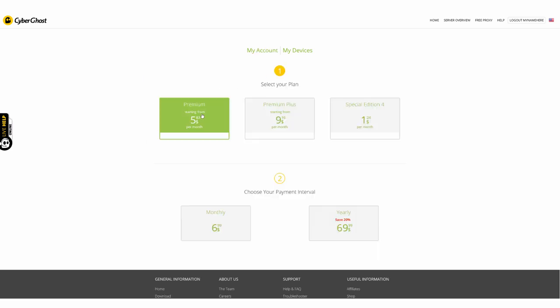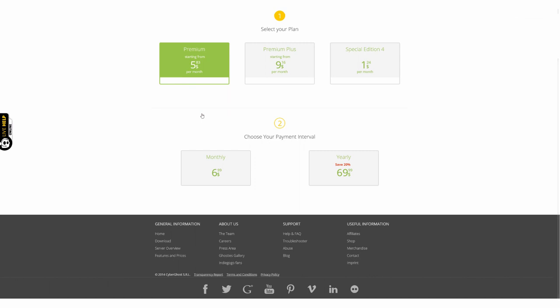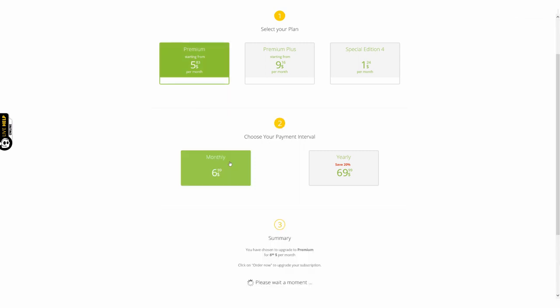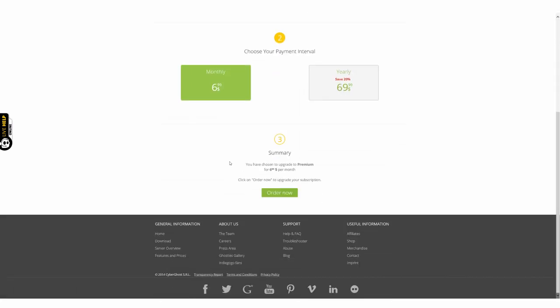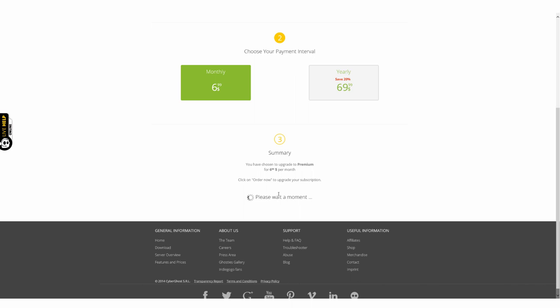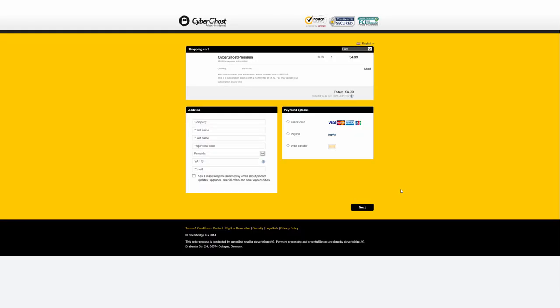Whatever tickles your fancy, we've got it covered. Review your pick and head to the store by pressing the Order Now button. This will take you to our sales partner's website.